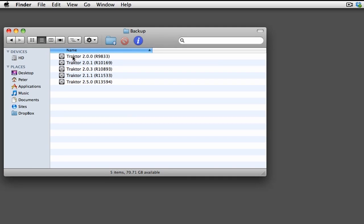Native Instruments ensures that for the working professional, you have a way of going back to a previous version in case something goes wrong when you really need to have everything working right.